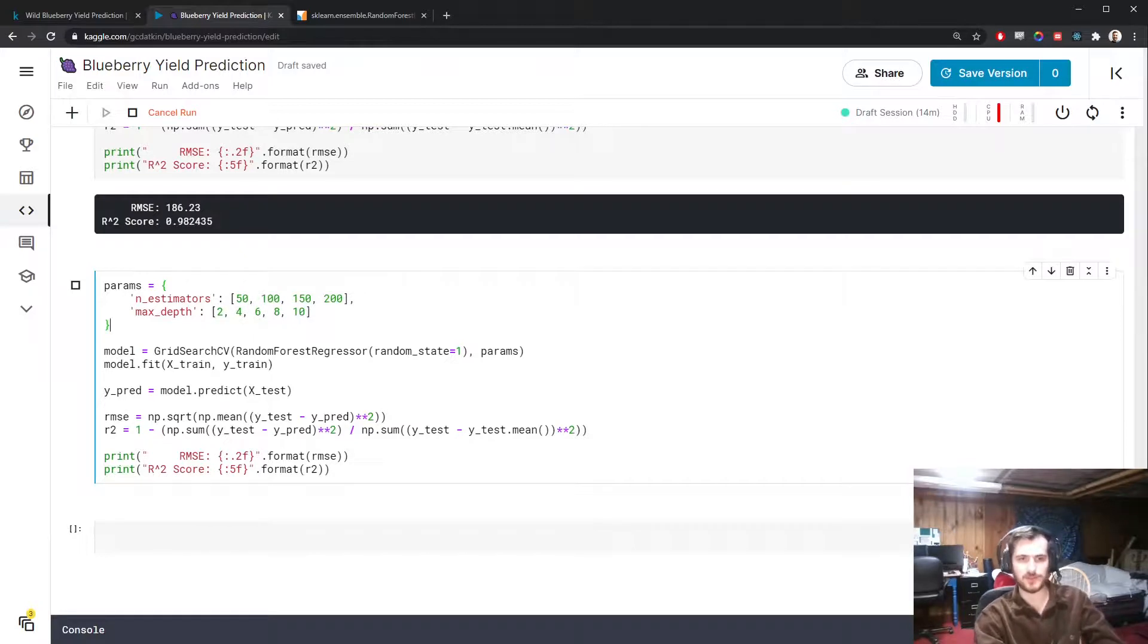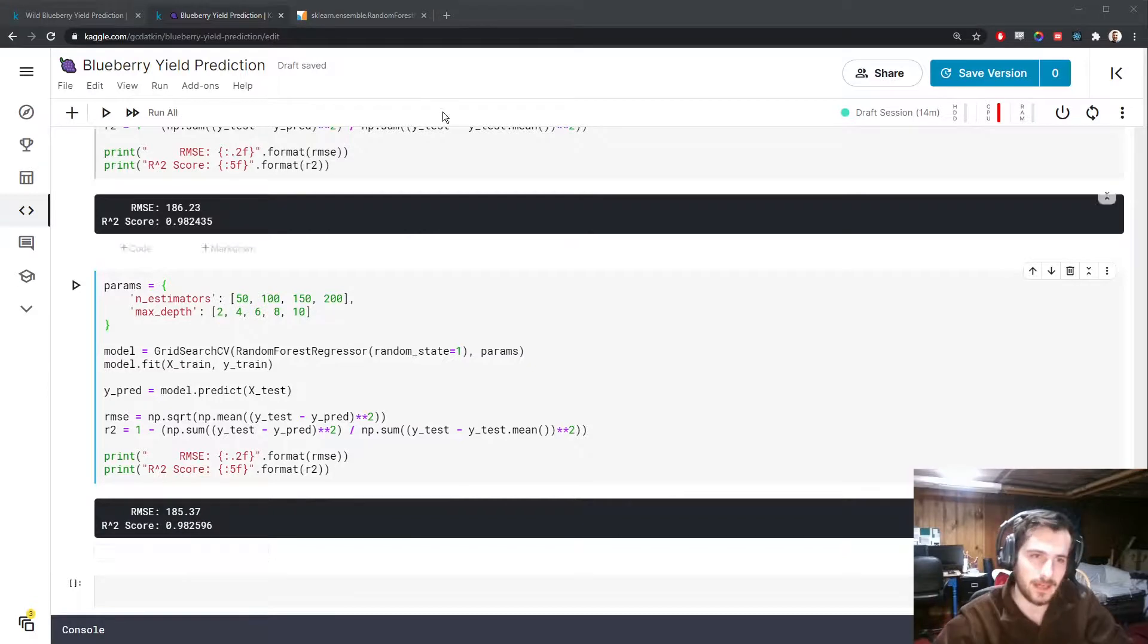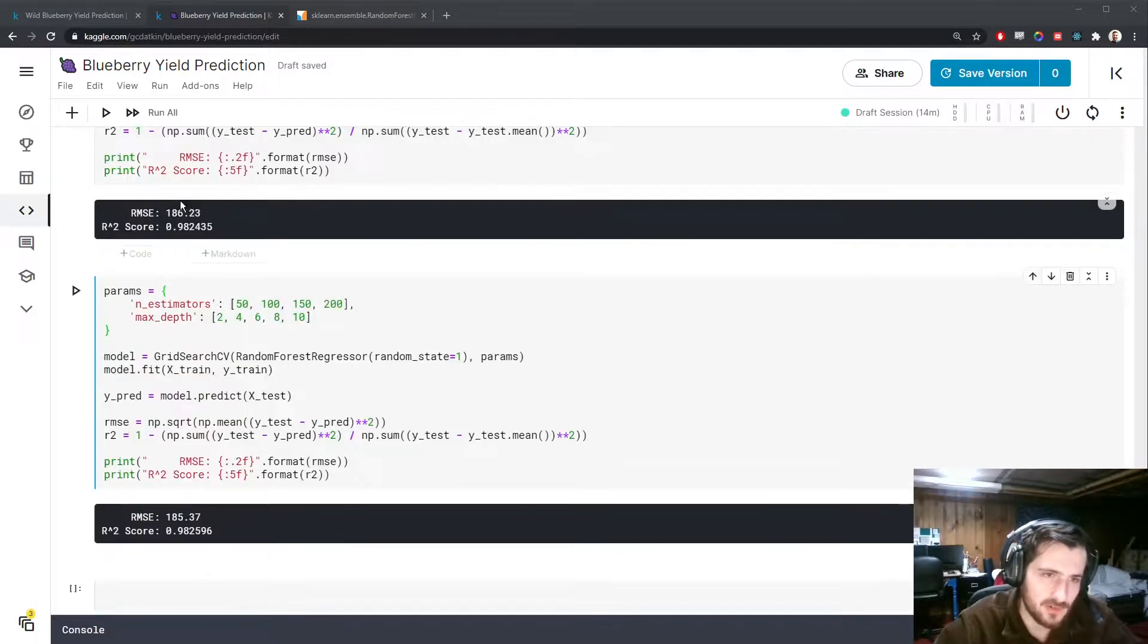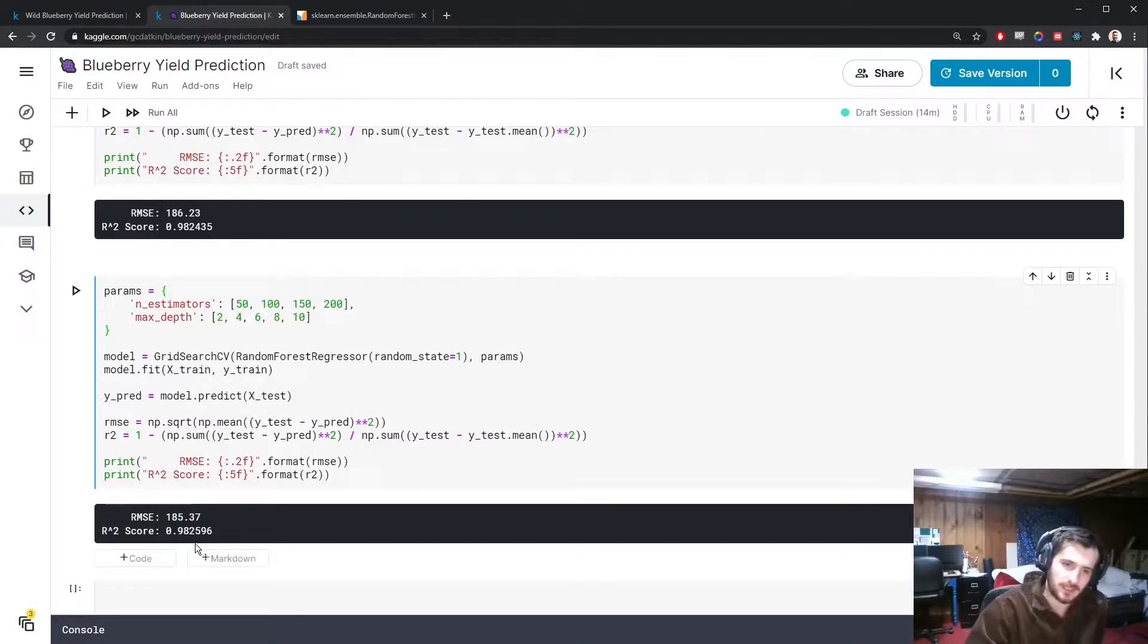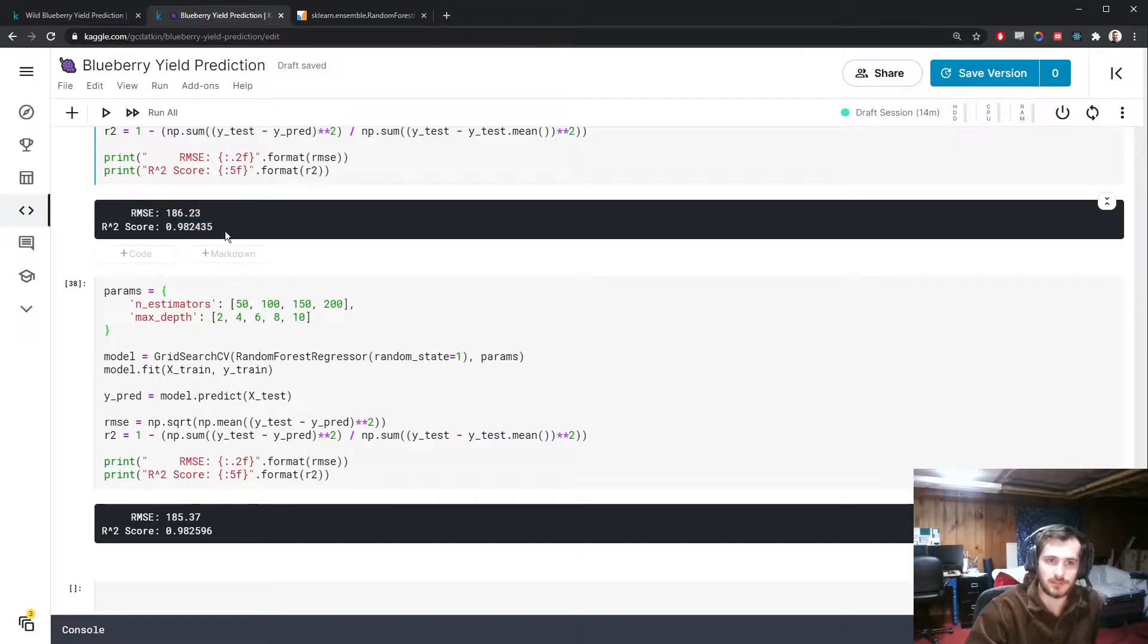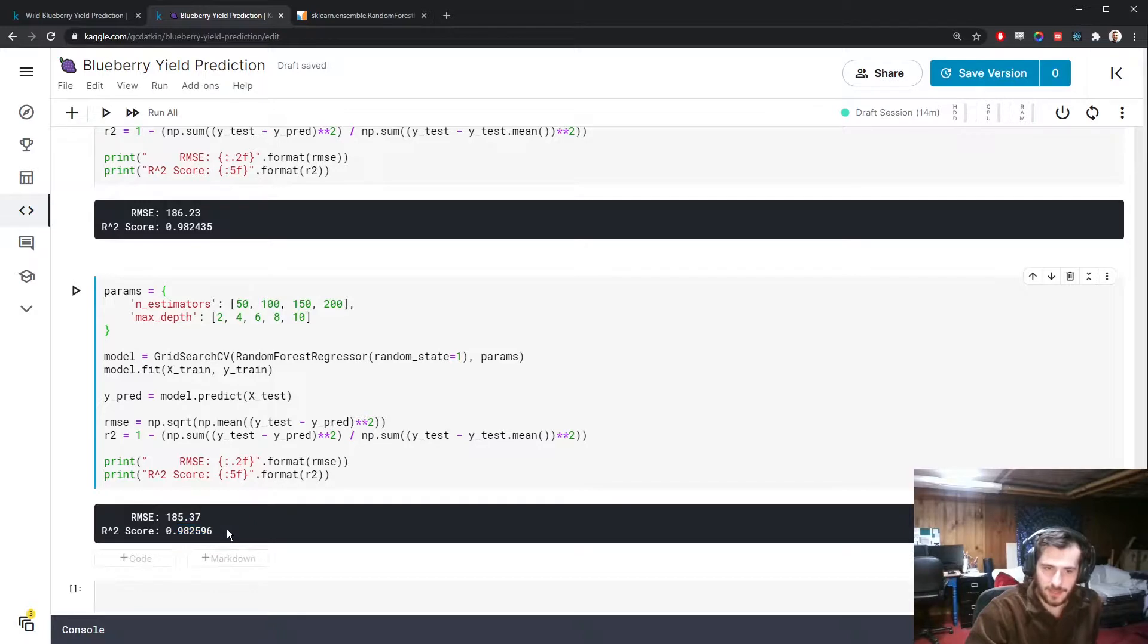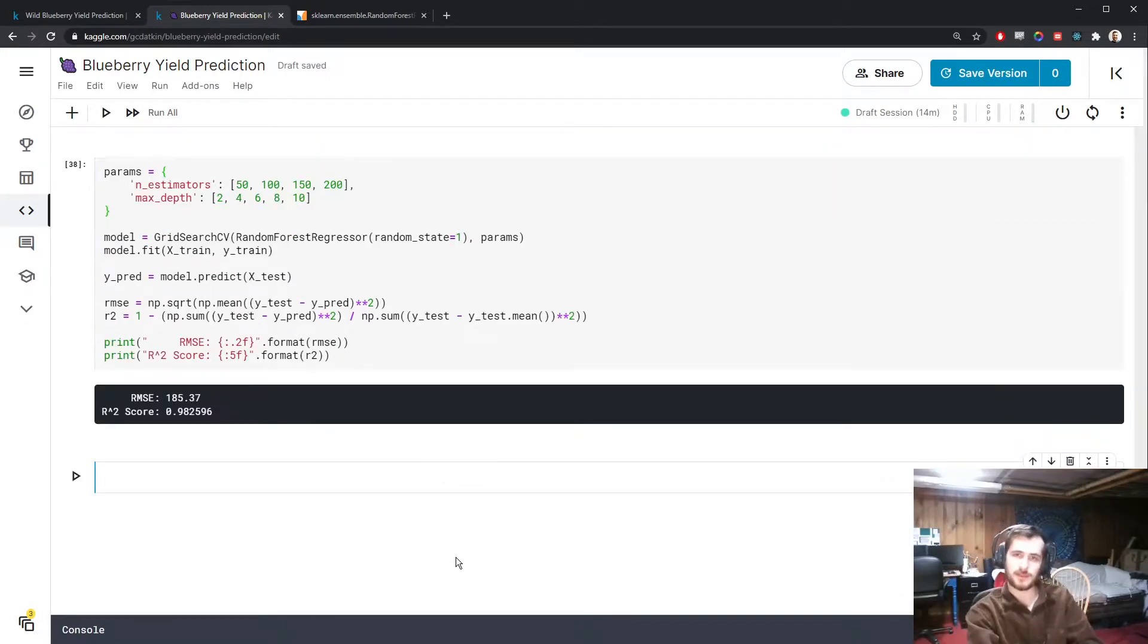It finished and it looks like we actually did get an improvement. Our RMSE went down by about one, so it's nothing really substantial, but we also have to consider that our original model was already extremely good, at least by these metrics. Our R squared went up a little bit as well. We're now working with a 0.98259 whereas before we had a 0.98243.